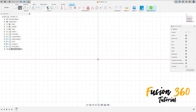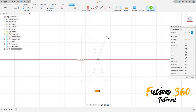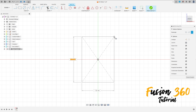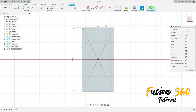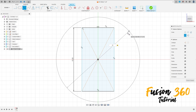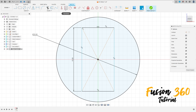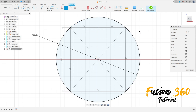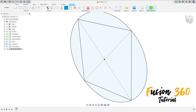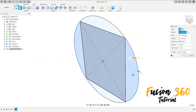Select the rectangle — center rectangle. Click here at this point and make a rectangle with 15 millimeters. Now select the circle and make a circle with 20 millimeters of diameter. Now go to Constraints, select Coincident, click here at this point and this circle.